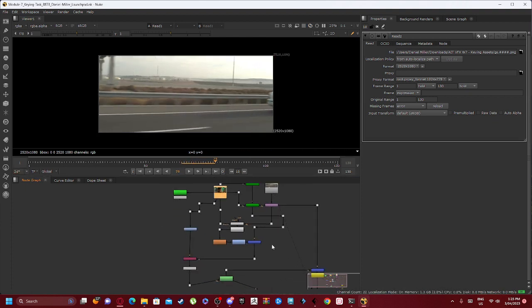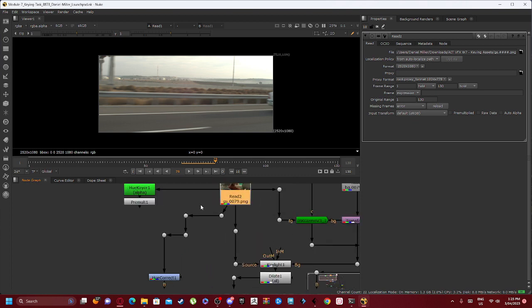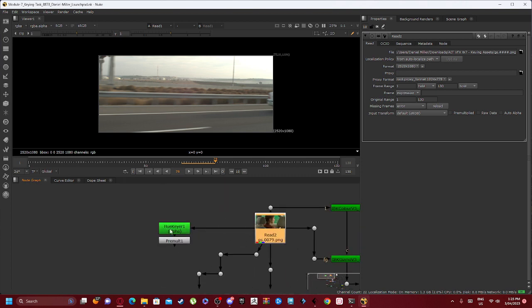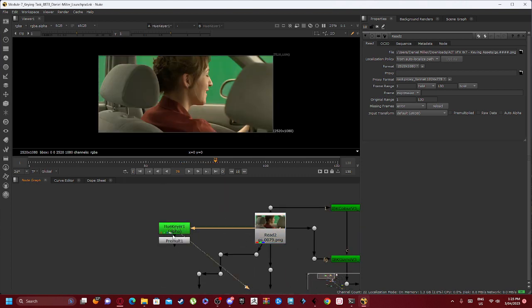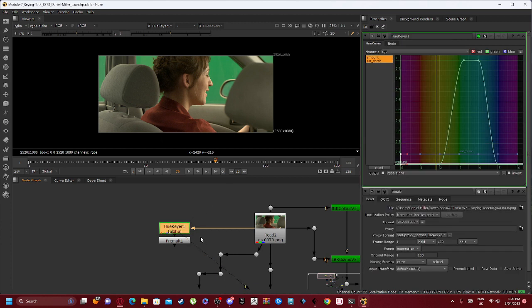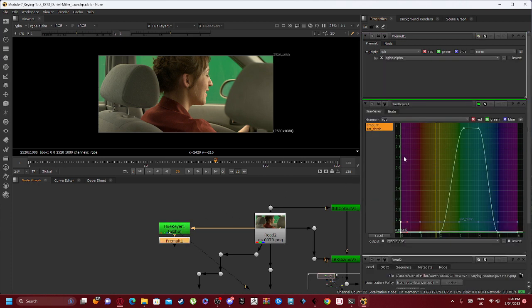We set up a Hue Keyer Alpha to adjust some of the color parameters over here, which we then add in a Pre-Mult to verify those settings.